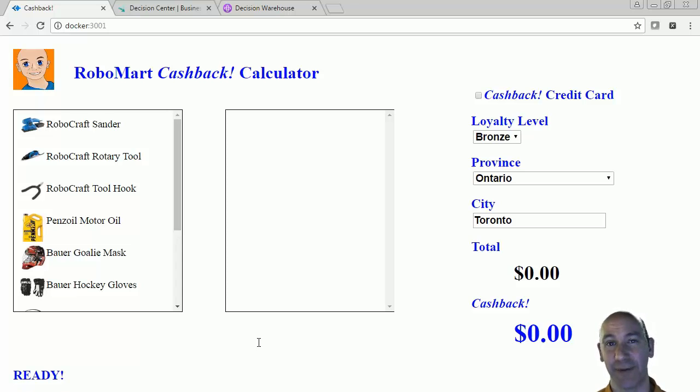Hi, it's Rob from IBM here, and what I have for you today is a business rules demo featuring IBM Operational Decision Manager.